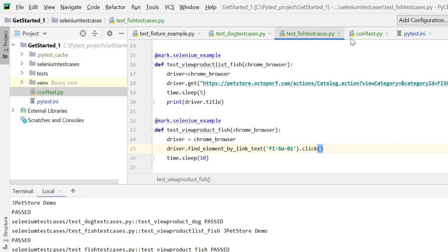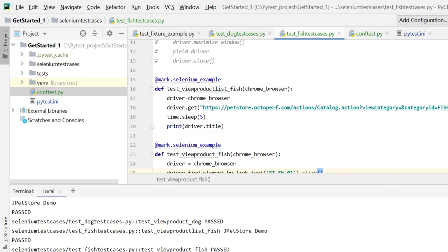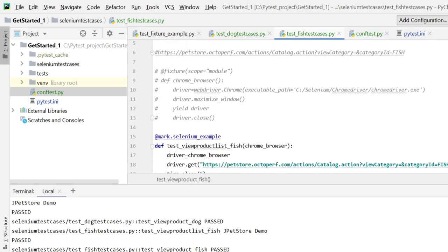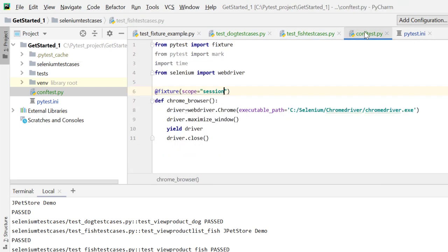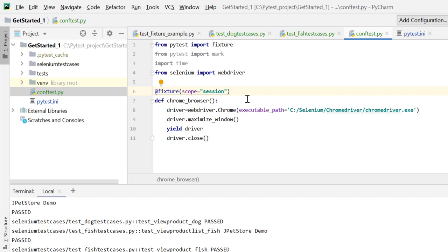Finally, let's run the test case and understand the importance of scope session. In our last lecture we learned about scope module and the default scope function. We also talked about class scope. In function, which was default scope, every time we expect browser to open and close and open and close. In module, only one time the test case file starts and ends. What will happen in session? Let's see.